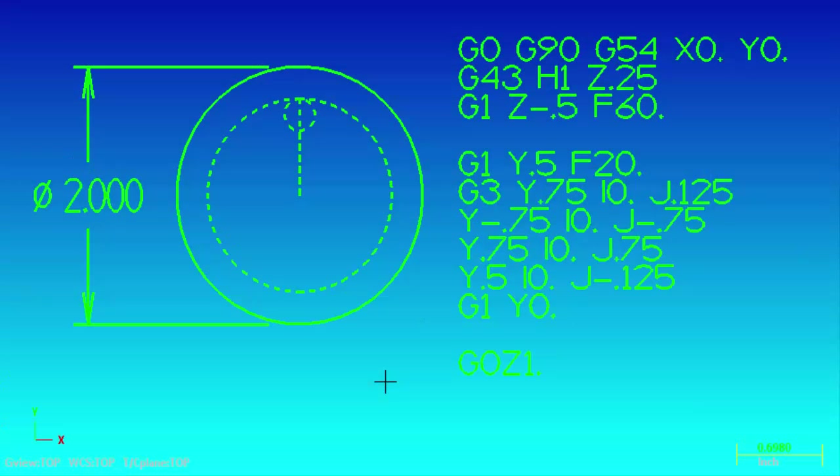Hello, this is Tom. In this video I'm going to show you how to use variables in your circle milling G-code that will allow you to change your tool diameter and your bore diameter without having to rewrite your G-code.